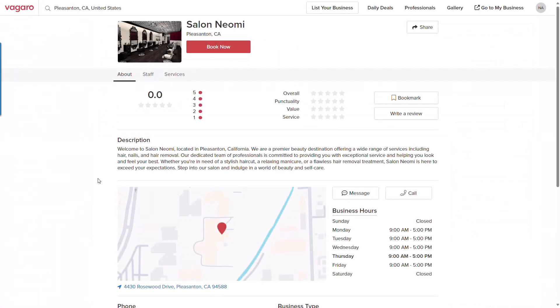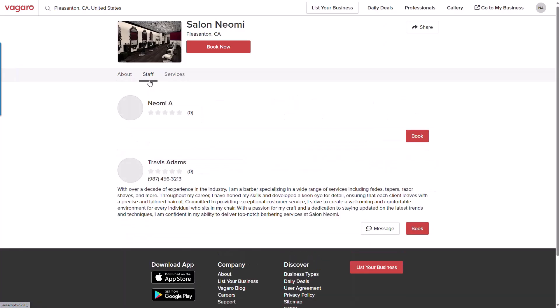Now that your employee is fully saved, they will display on your Vegaro listing account to be booked. I'll click into the staff tab and we can see my employee will now display, including the information added in the profile like the mobile phone and bio.